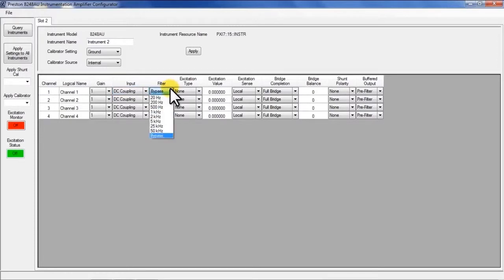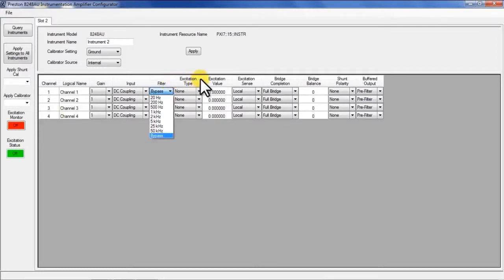Each channel is also independently programmable for filter bypass or cut-offs from 20 Hertz to 50 kilohertz. The remainder of the columns in this user interface are used to configure the bridge front-end signal conditioning.